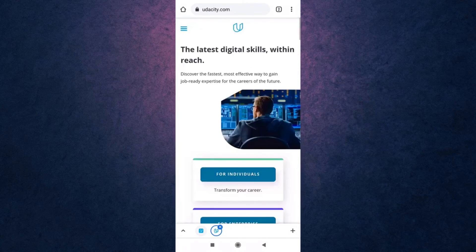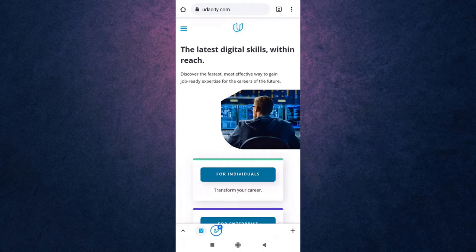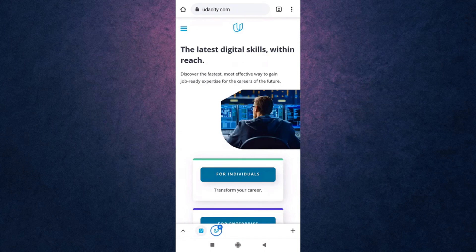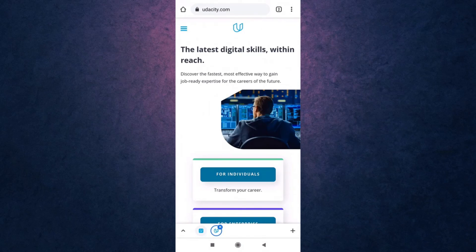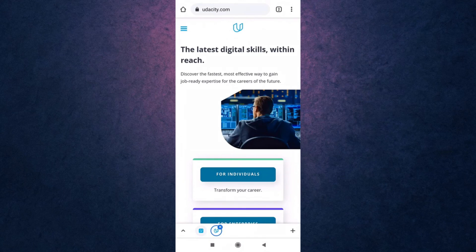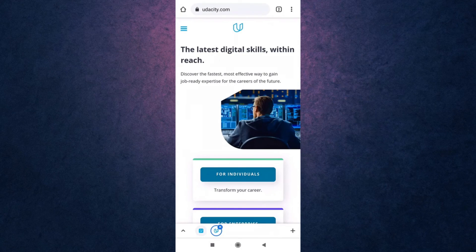This way you can delete your Udacity account. Thank you for watching. If you liked the video please hit the like button. If you want to see more tutorial videos hit the subscribe button and if you have something to say please leave a comment.